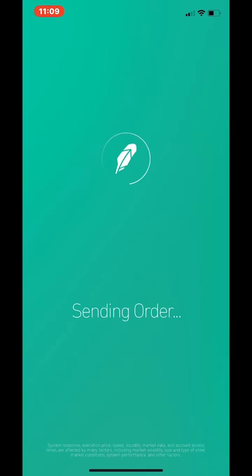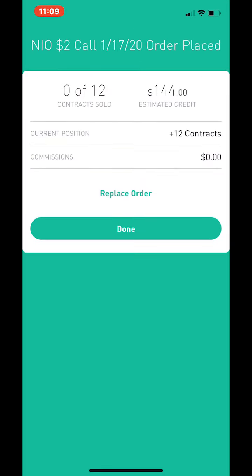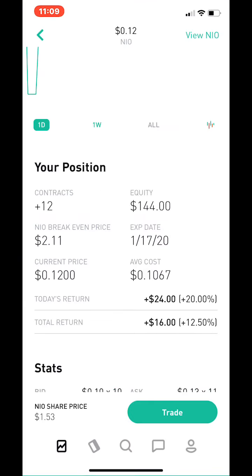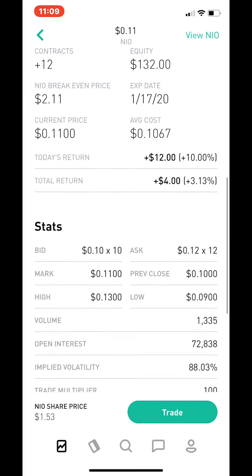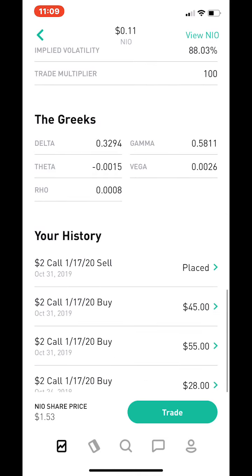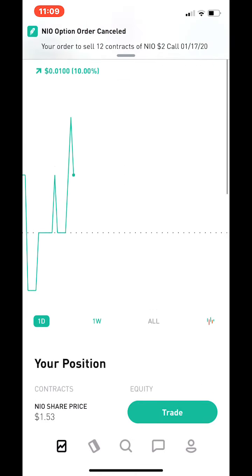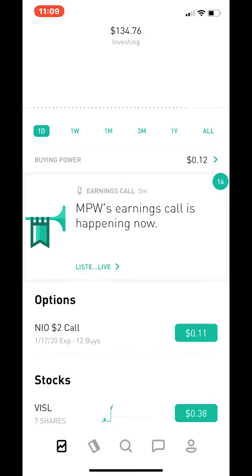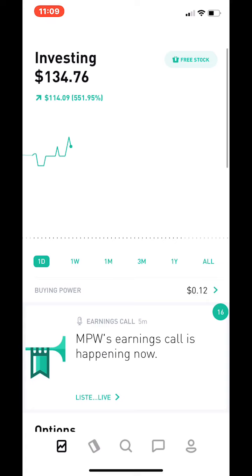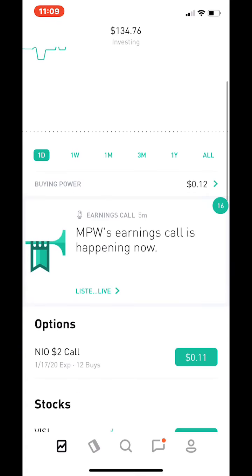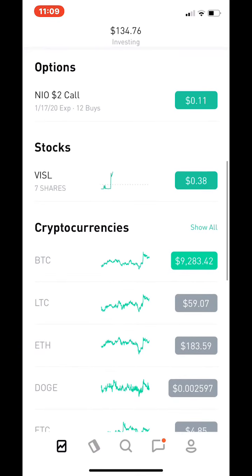Right now I'm trading NIO — it's like the Chinese Tesla — and a couple other ones. Once I've got enough money I'm going to buy some AMD options. AMD is one of my favorite companies to trade options with, so I'm definitely going to stick to AMD. I'm basically picking some of the best ones I can grab.